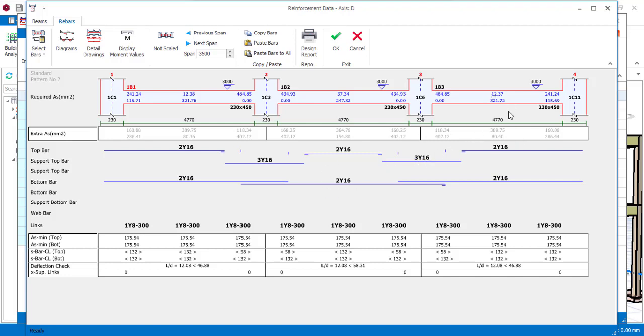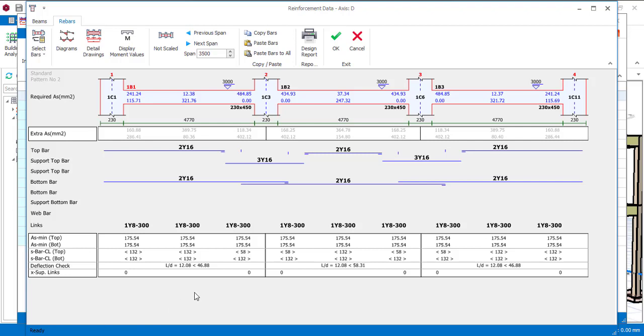And the anchor bar for the last span I have 2Y16. Then at the bottom I only have 2Y16 all round. Now let's see if what we have is over-designed or not over-designed.